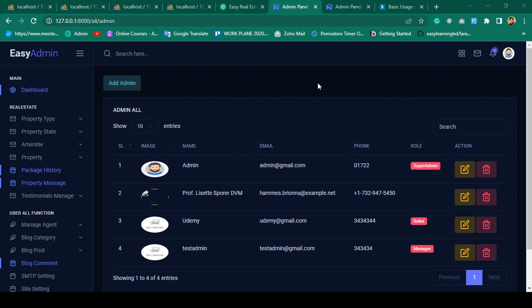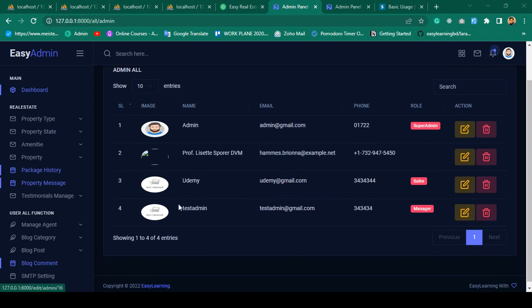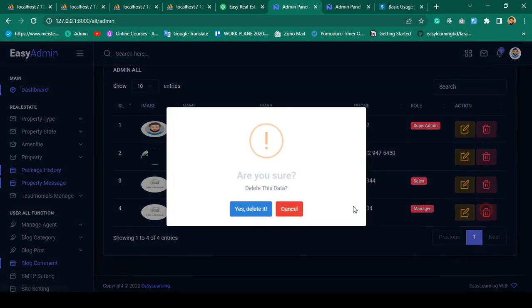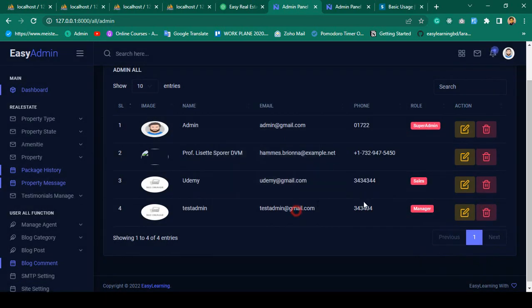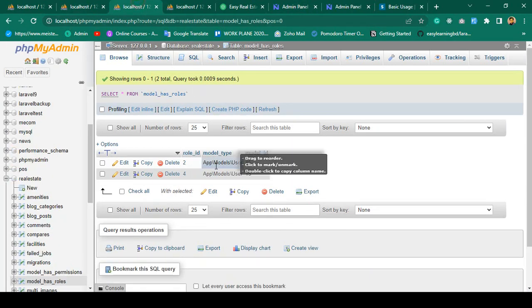Hello friend, welcome back. In our previous video we successfully completed our edit and update functionality for the admin. Now in this video I want to complete the delete functionality, and also when a user is deleted, the related role for this user should also be deleted from the table.